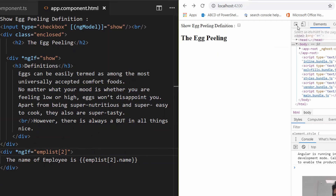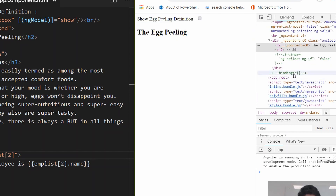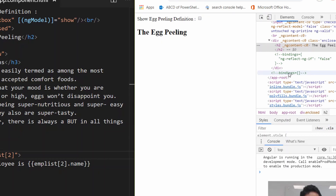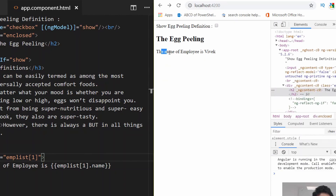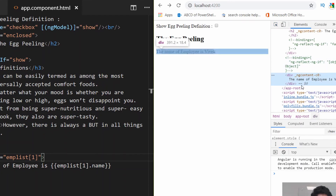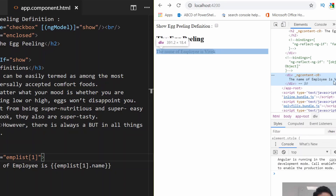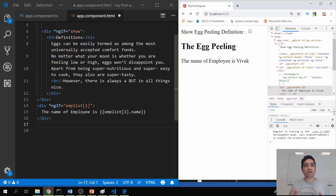Because the element has been removed from the DOM, you won't see it in the developer tools either. If I switch to displaying empList[1].name, which does exist, you'll see it shows 'Vivek' and in the DOM you can see the binding syntax is now present. This is a useful feature for null checking with the NgIf directive.